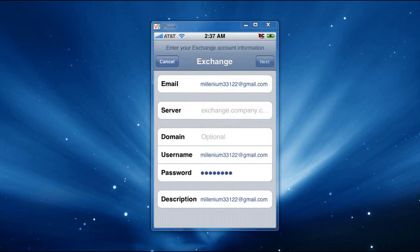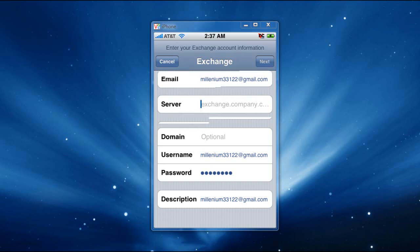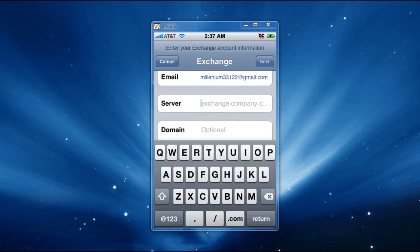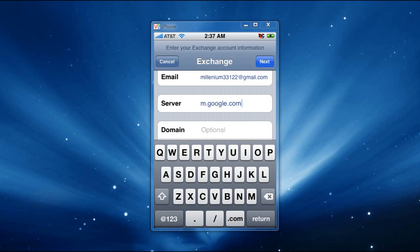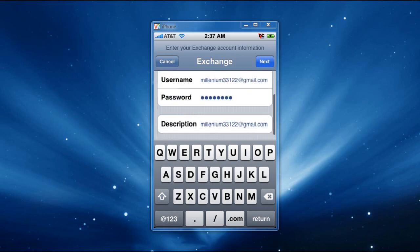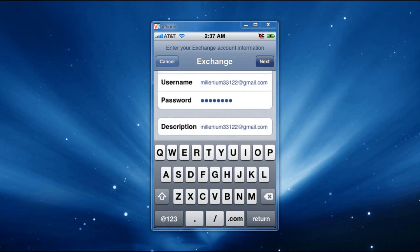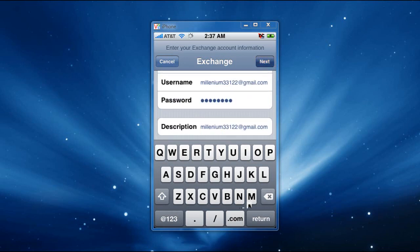And it's going to show you a new line here. It's going to say Server. On that server line, it's very important, you have to put m.google.com. Once you did that, you're ready to go. Click Next, and it's going to verify the account.